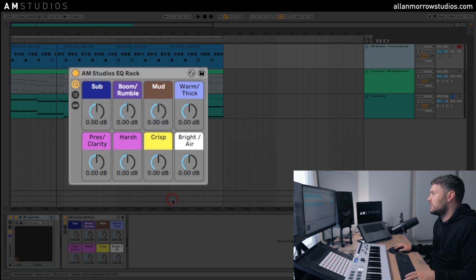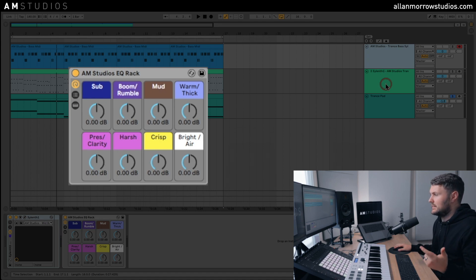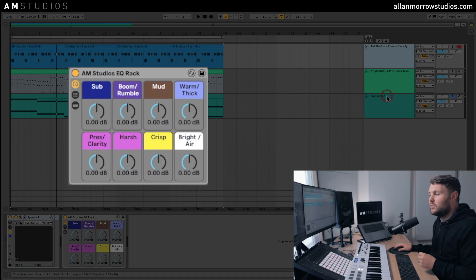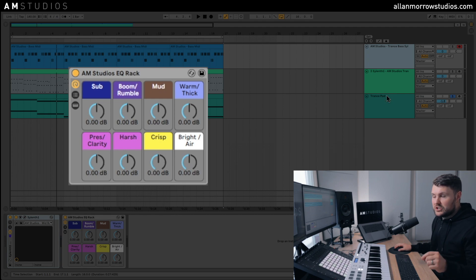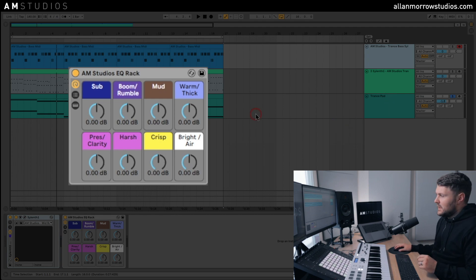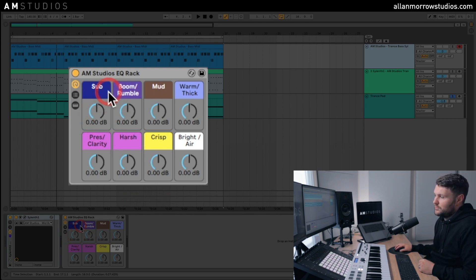So what I've done here is I've loaded in three different presets: a mid bass, a melody, and a pad. And I'm going to show you how quickly it is to change the tone of these sounds with this EQ rack. And before we do that, we'll just quickly go through what we've got.